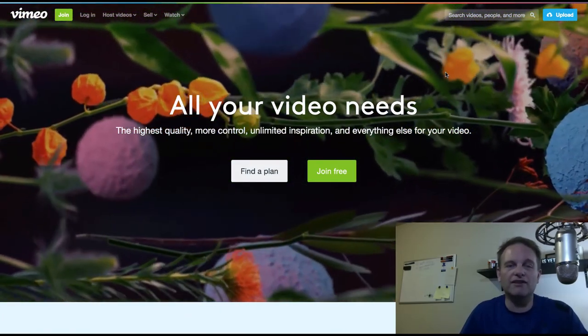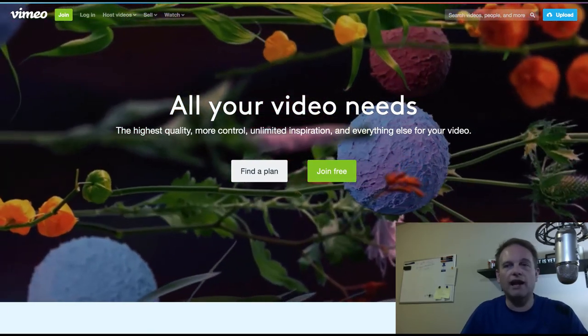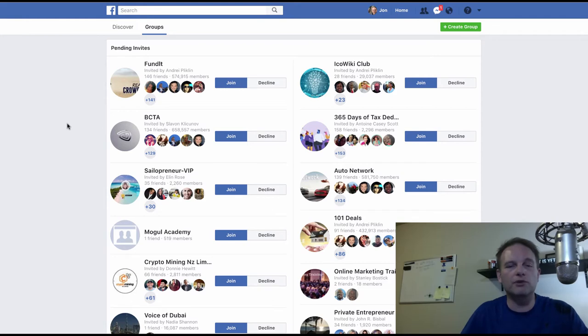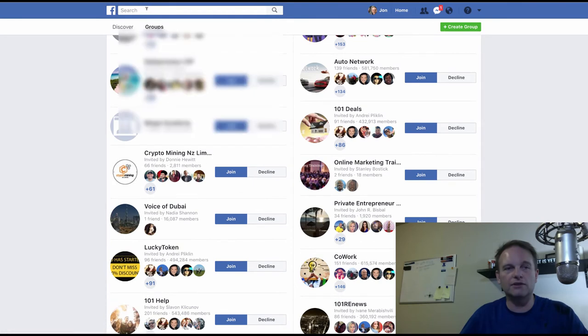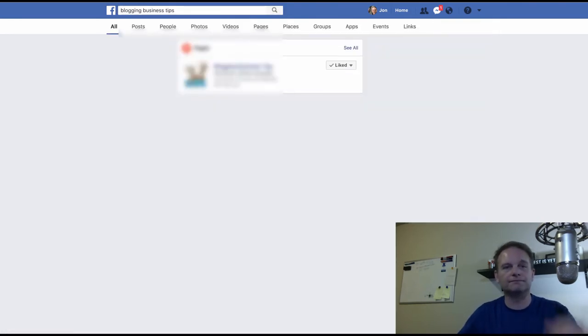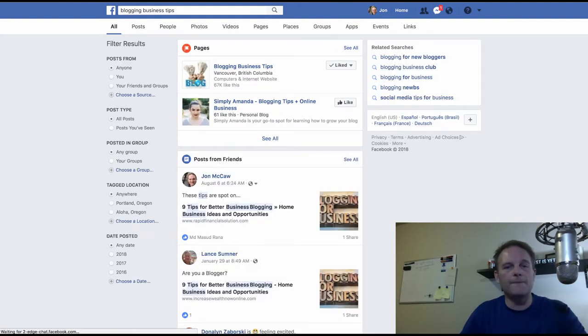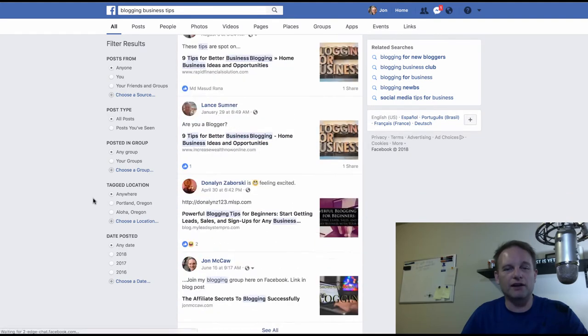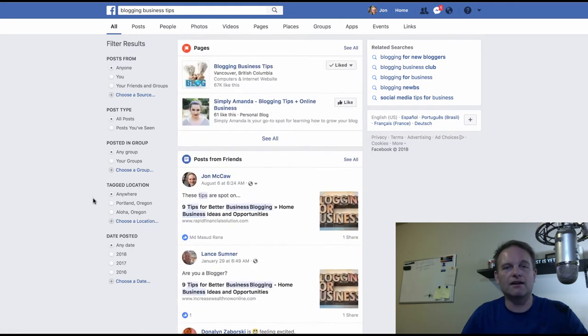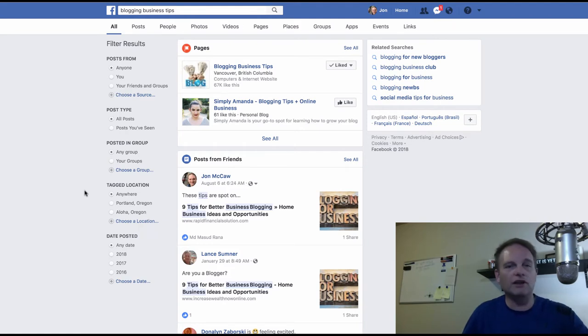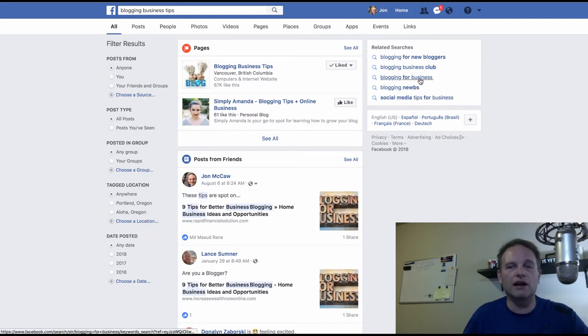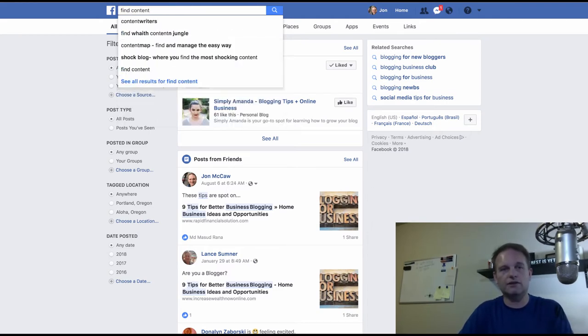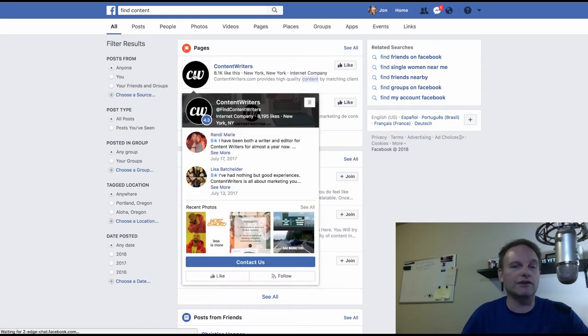Next, you can always join groups on Facebook. When you are in these groups, say you're in a group that is all about blogging, and you can find content anywhere you want to look on social media. That's my point right here. But going to the groups, you're going to go into the group and you're going to ask questions. You're going to find content writers. There's another great idea to go to.